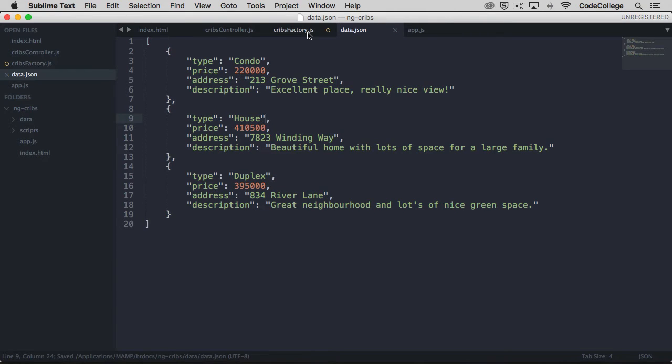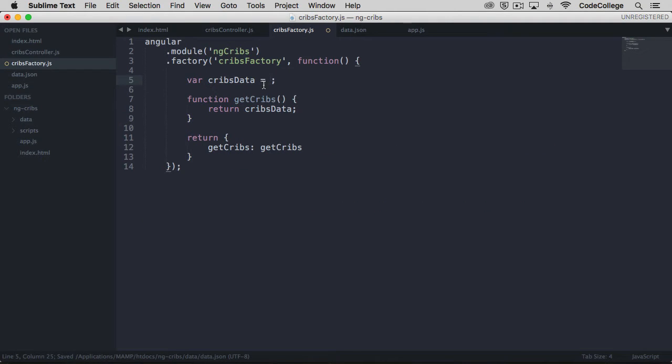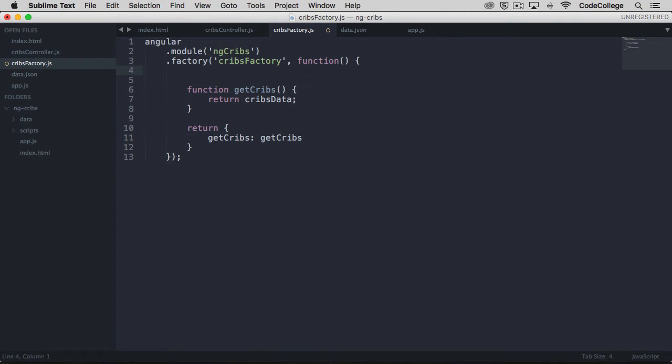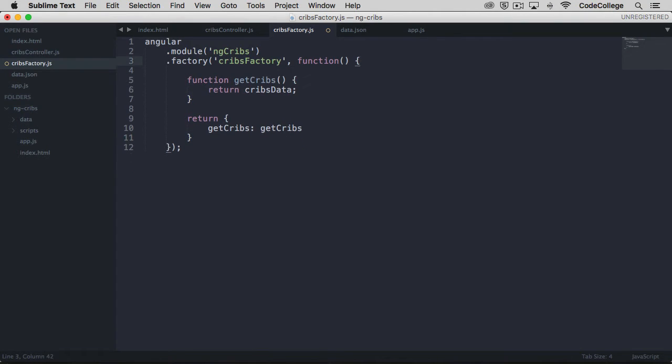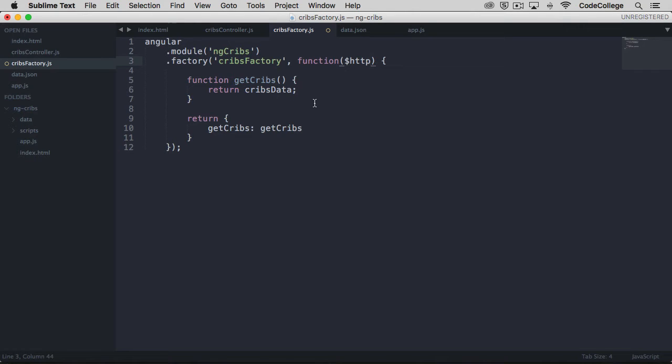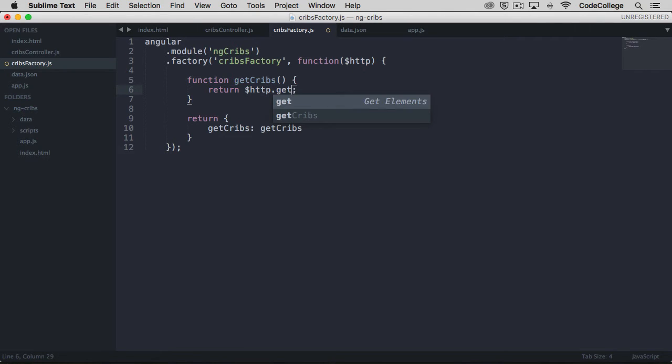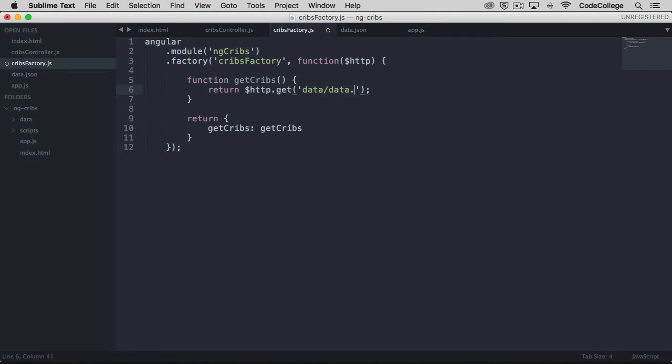If we save that and come back over here, we really don't need our cribs data variable anymore because our data is not going to be local to this factory anymore. We'll want to use HTTP to get that data. The first thing we do is inject it into our function here. Now this GET CRIBS method was previously just returning that local data, but what we want to do now is return an HTTP get call to data slash data.json.